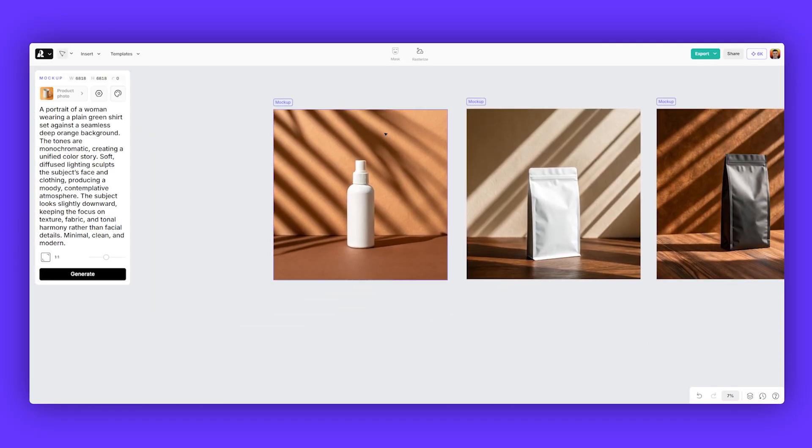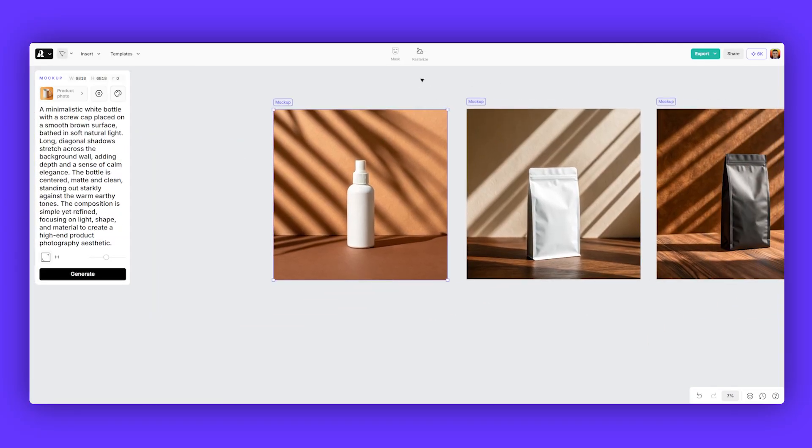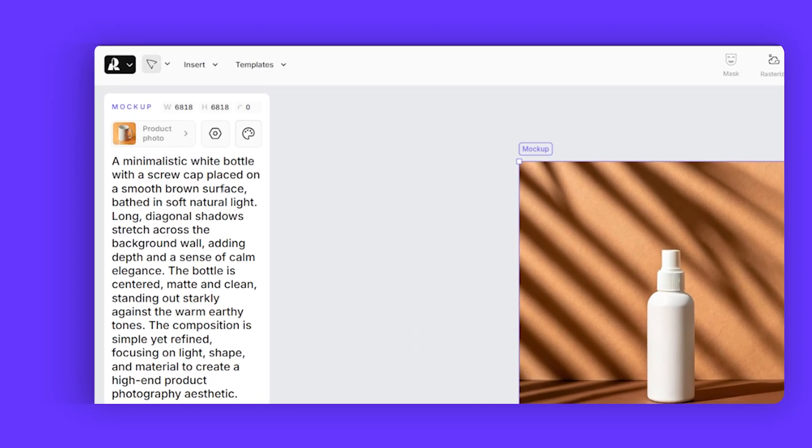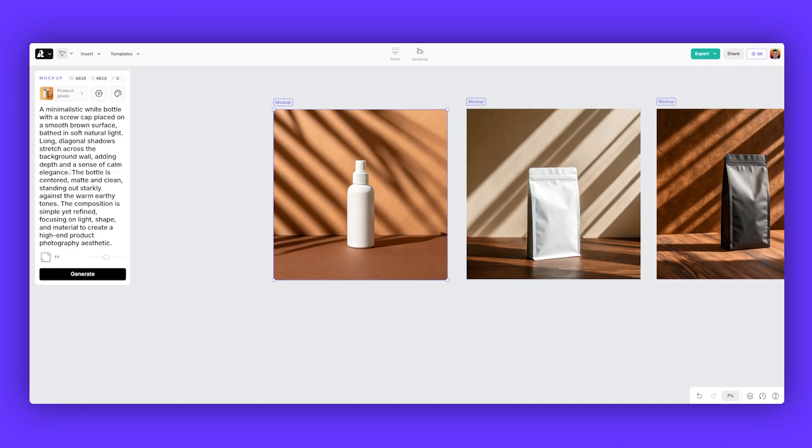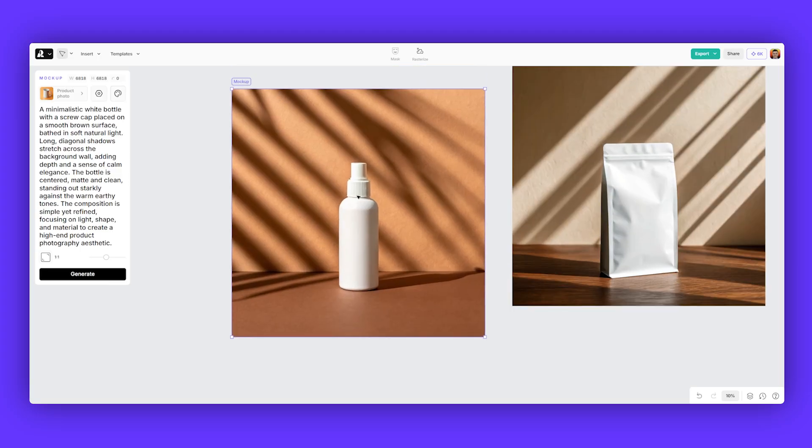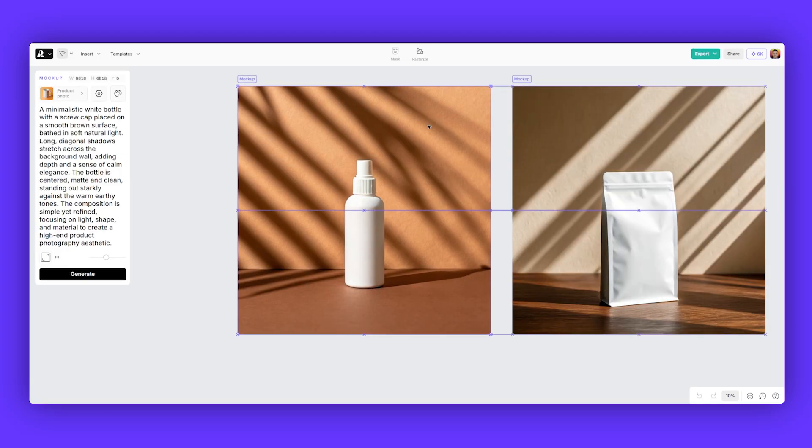Another example that I used of a product. Minimalistic white bottle with a screw cap. Placed on a smooth brown surface. Bathed in soft natural light. Long diagonal shadows. Stretch across the background wall. Calm elegance. The bottle is centered. So being clear on the angle and the framing. Composition simple yet refined. Focusing on light, shape, and material to create high-end product photography. And this is what we get.